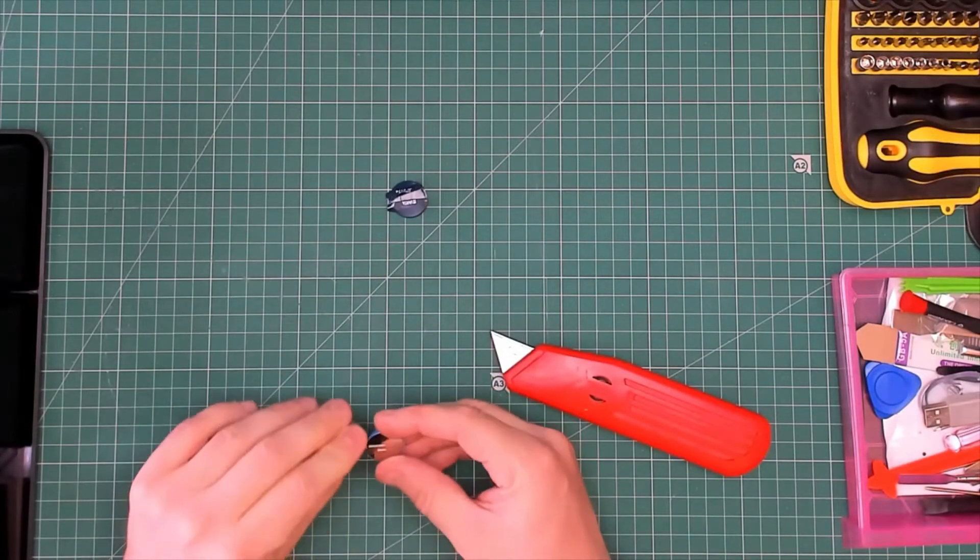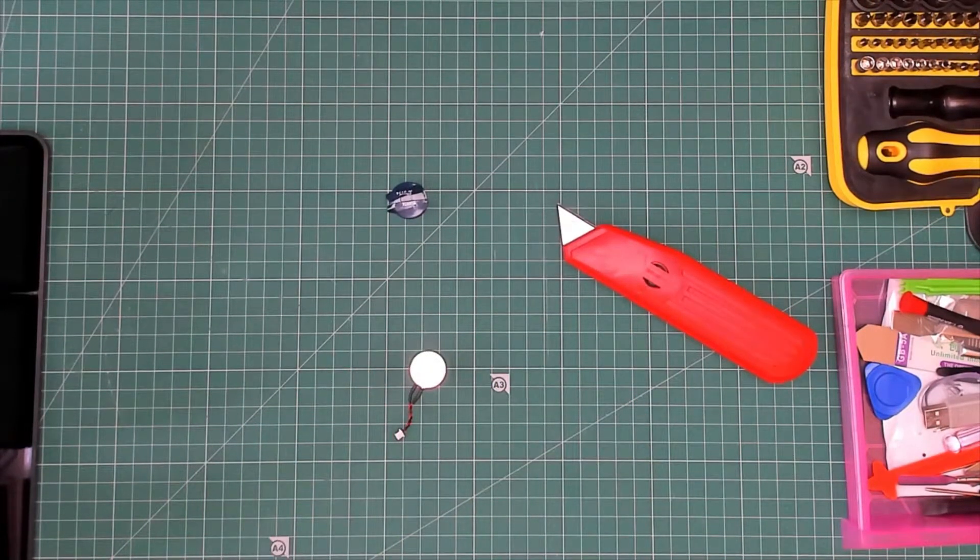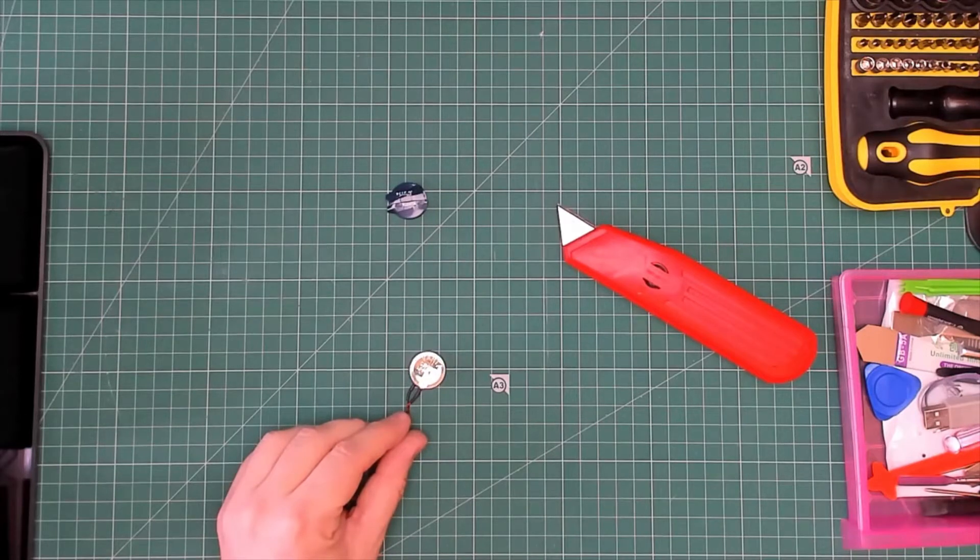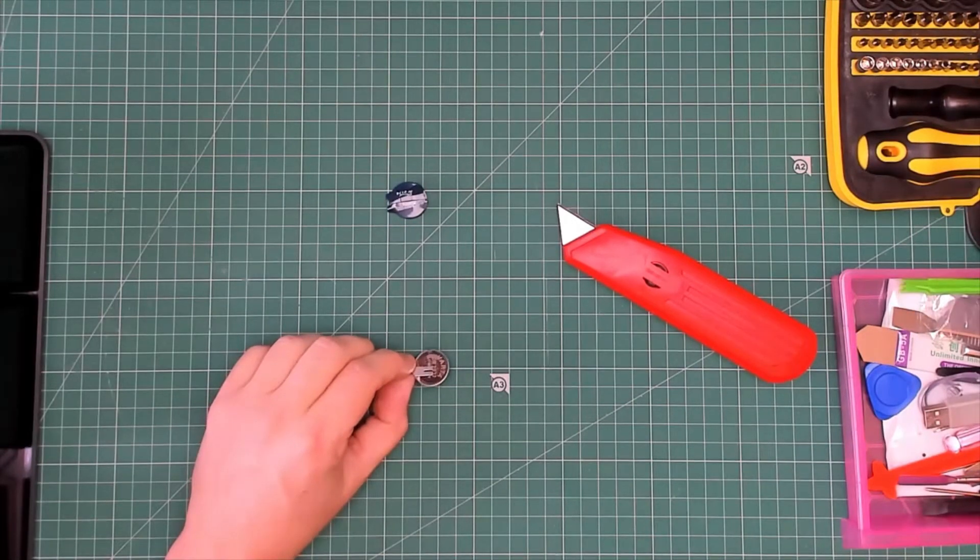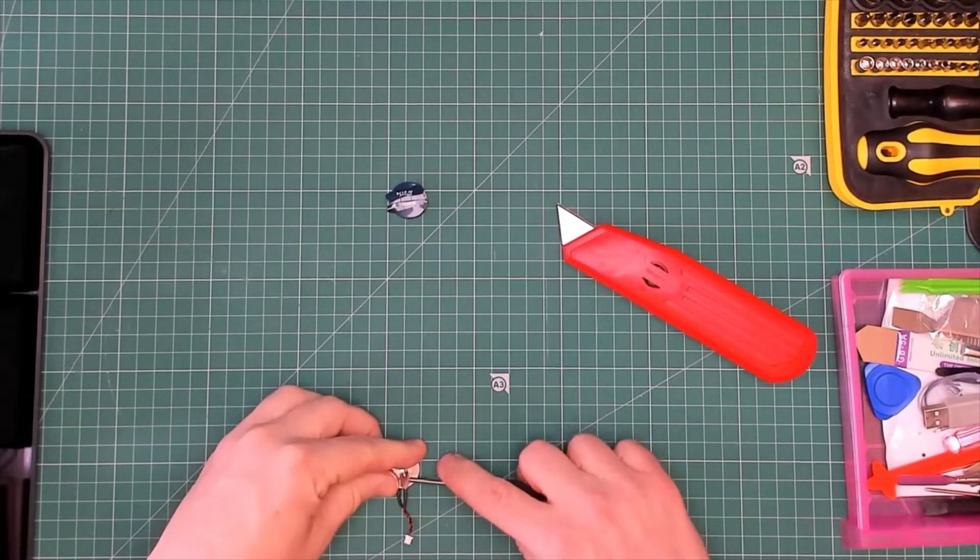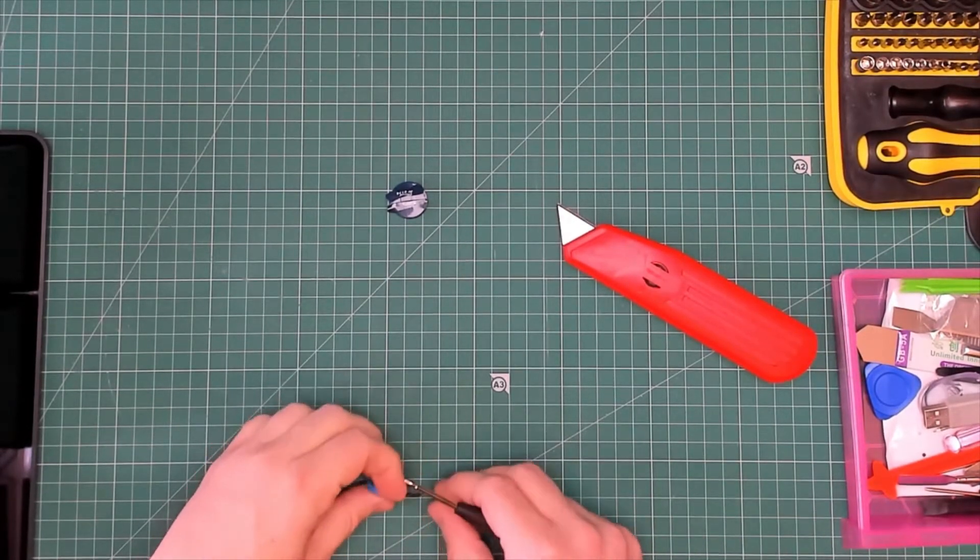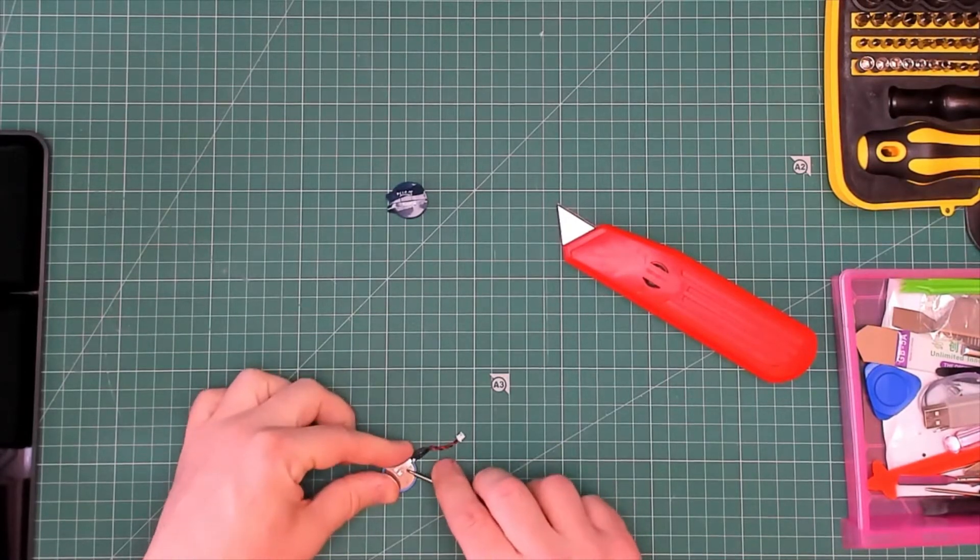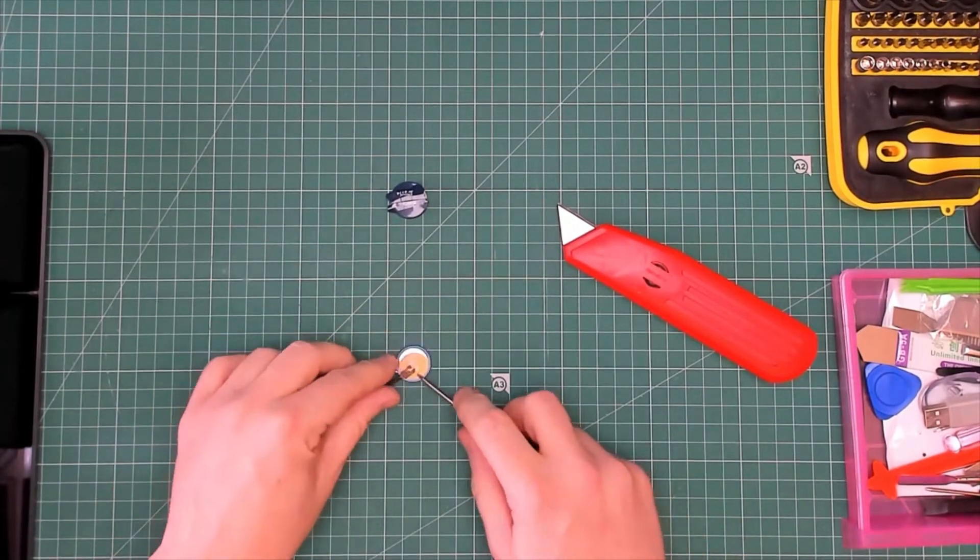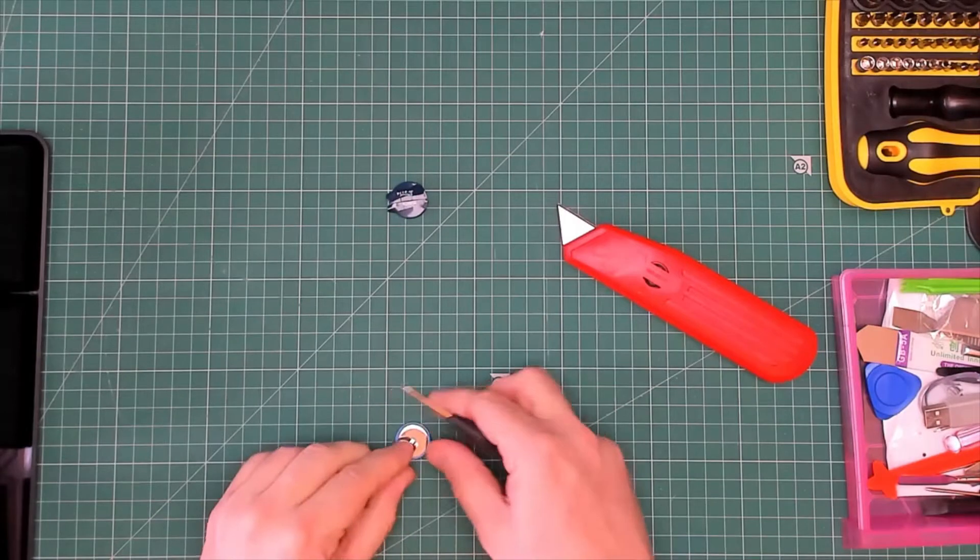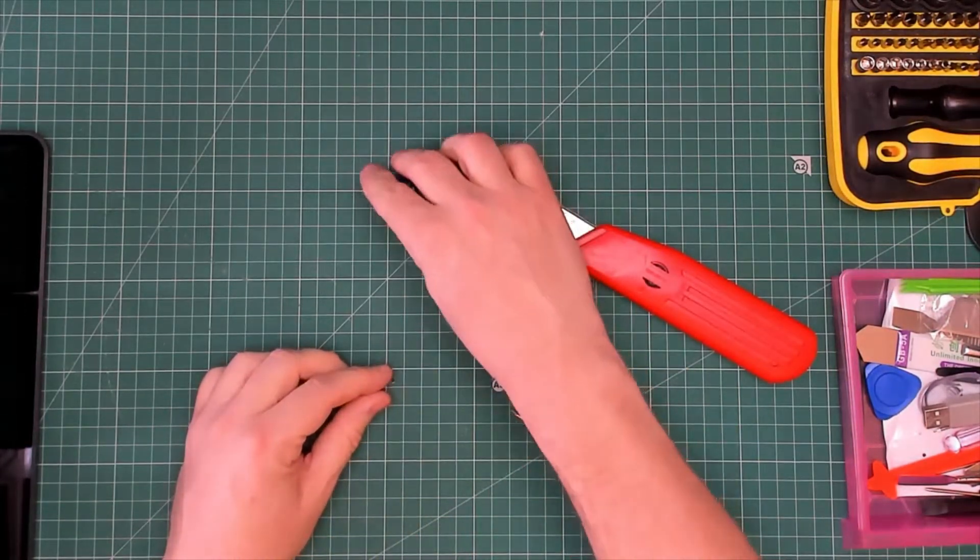What I'm going to very carefully do is remove these metal prongs. There we go, don't need that anymore.